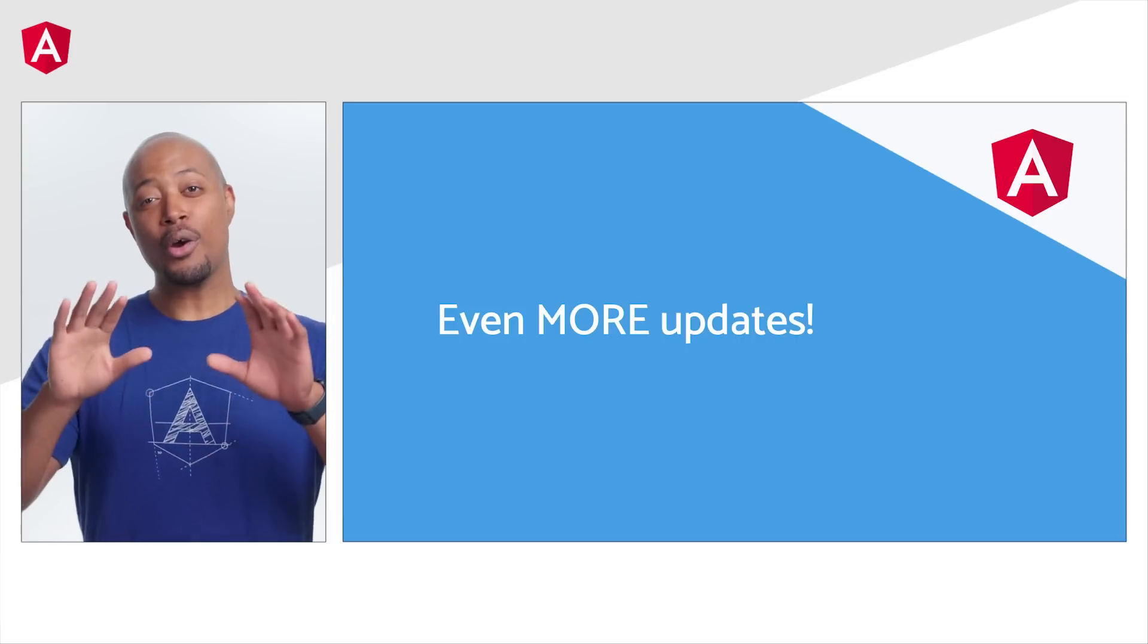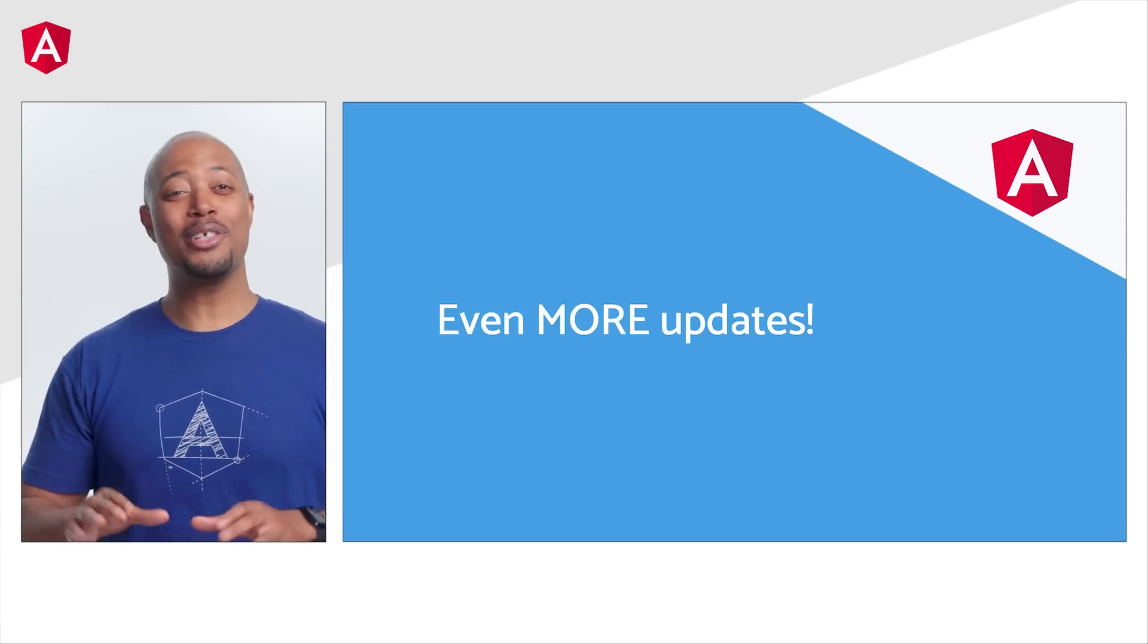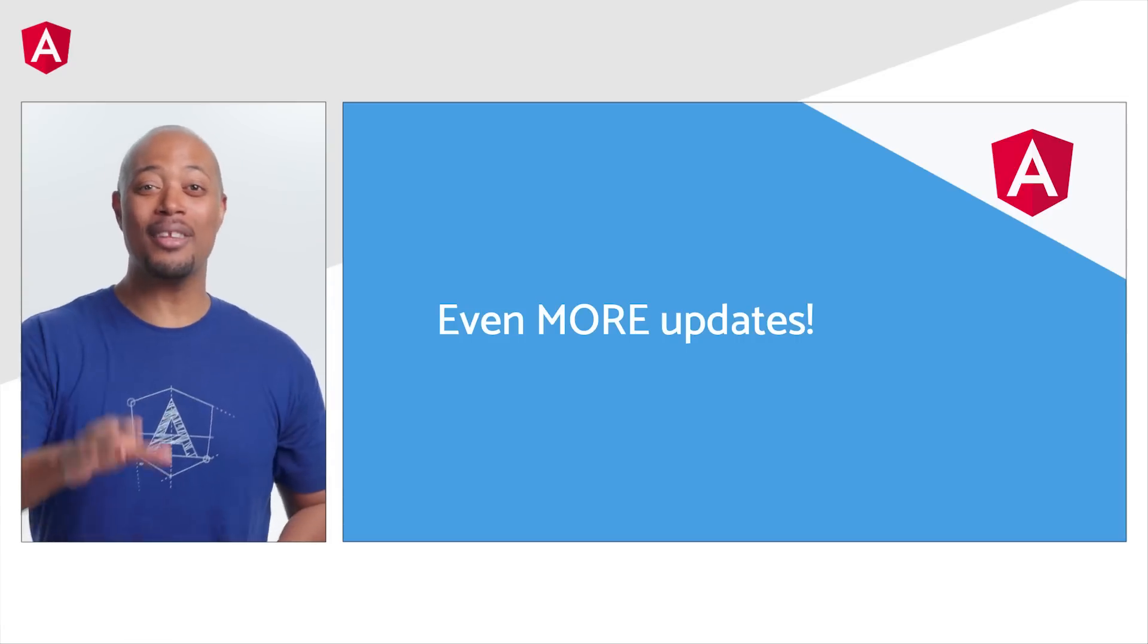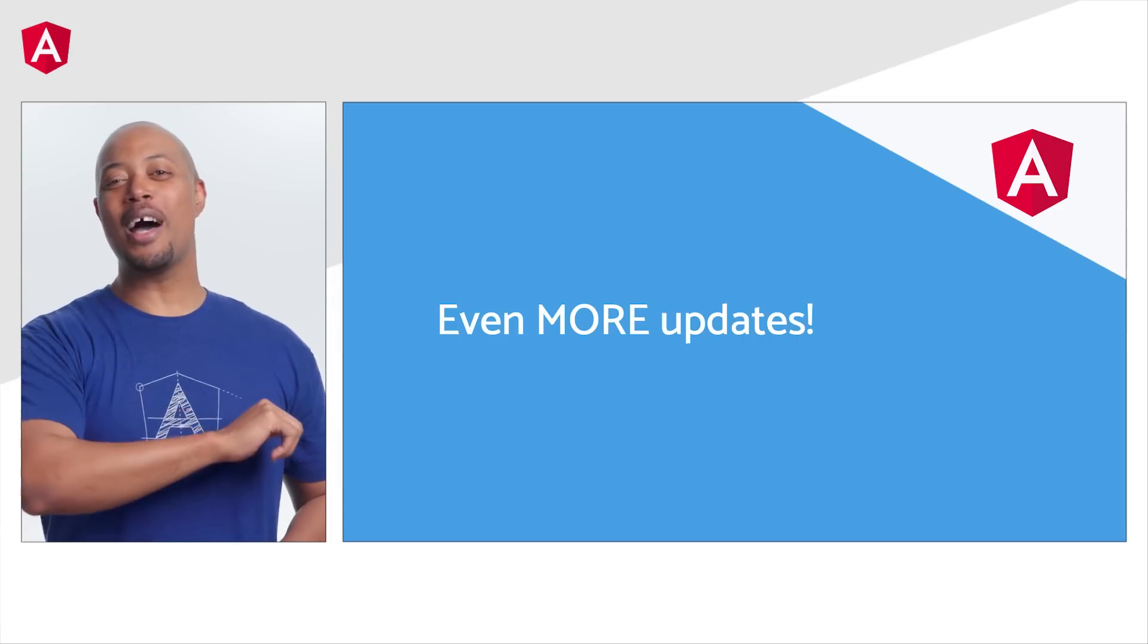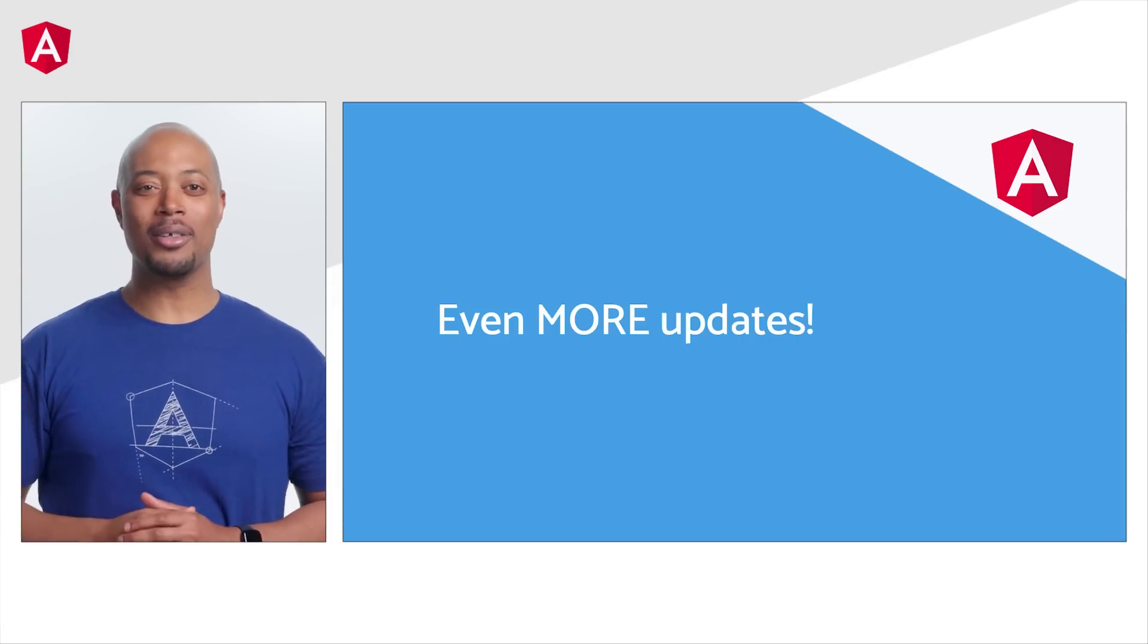Okay, honestly, there are too many features to cover in just this update, so it's time for a lightning round.